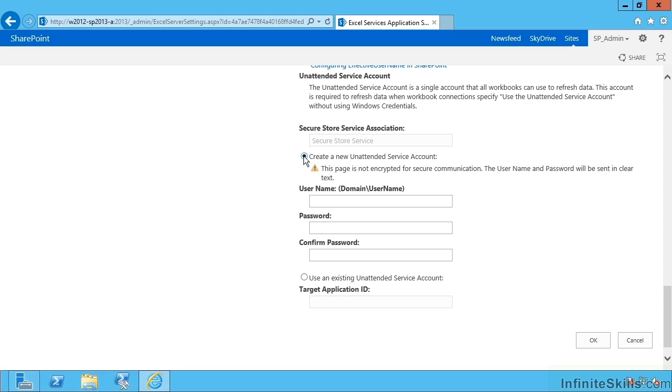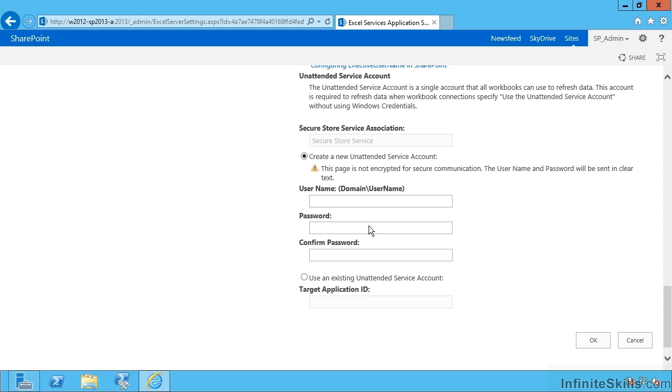However, new in 2013 it's brought it in line with how Performance Point sets up the same configurations. In Performance Point you would key in a username and password and it would then create the target application in the secure store for you. Well, Excel now gives you that option as well. So let's try this.